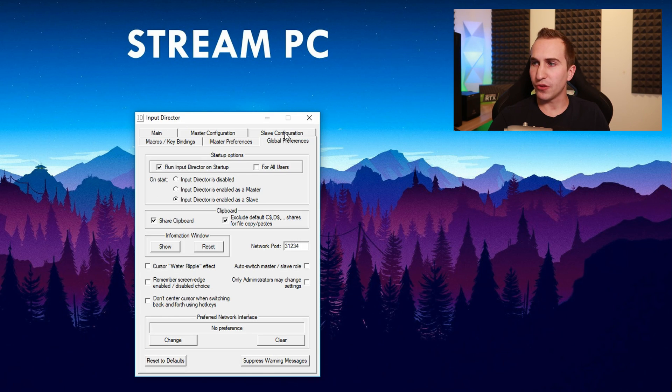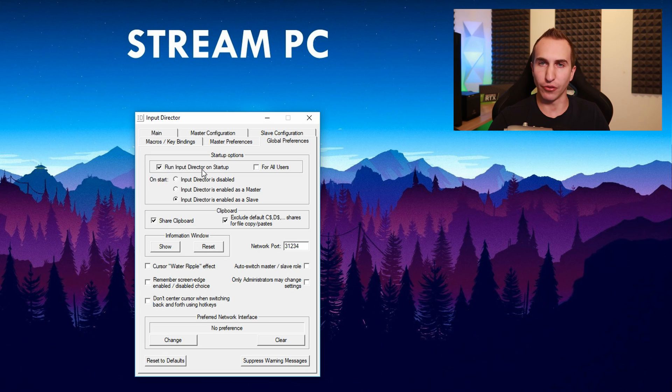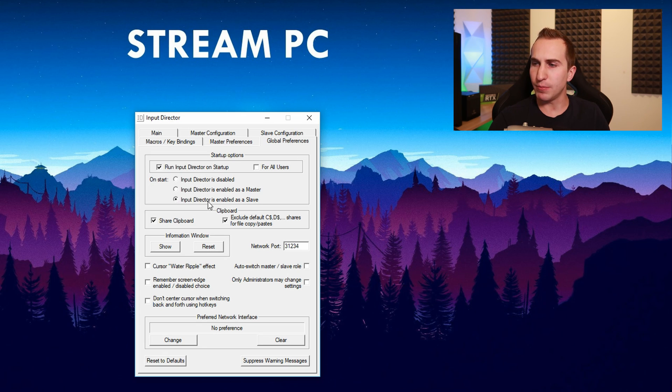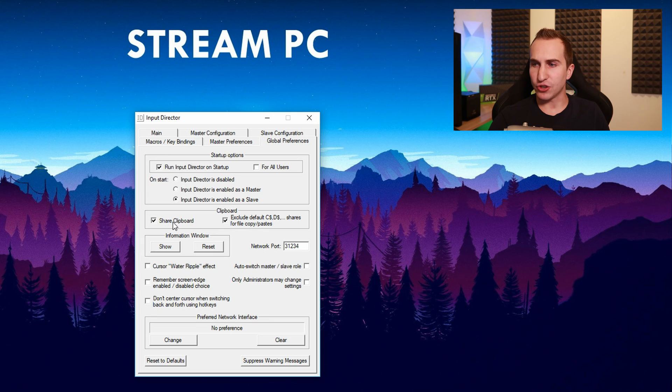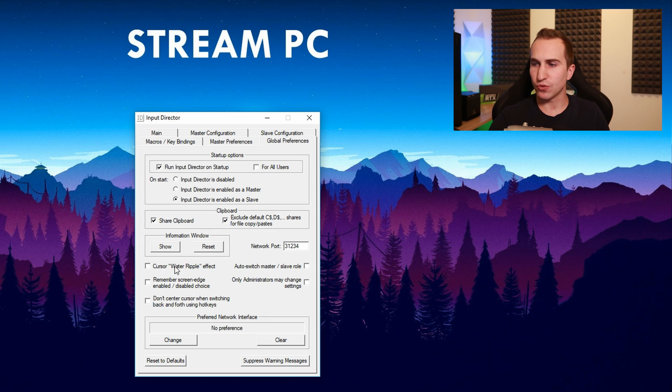Then of course you also want to set up in the global preferences to run input director on startup as well as on start run input director as slave. Once again make sure that the share clipboard is enabled and that the cursor water ripple effect is turned off.